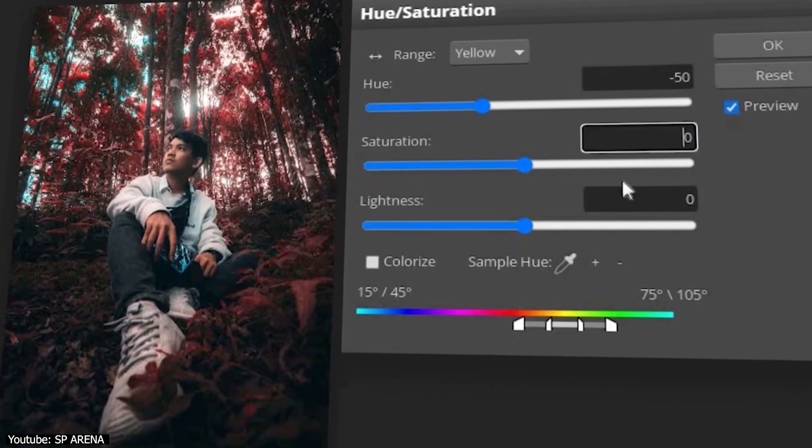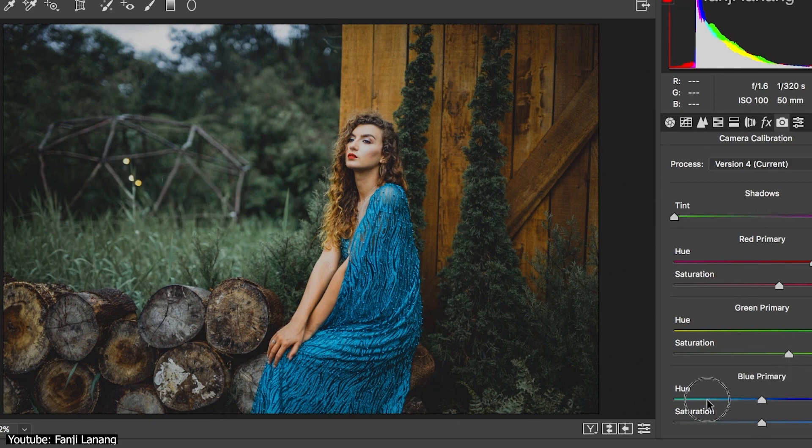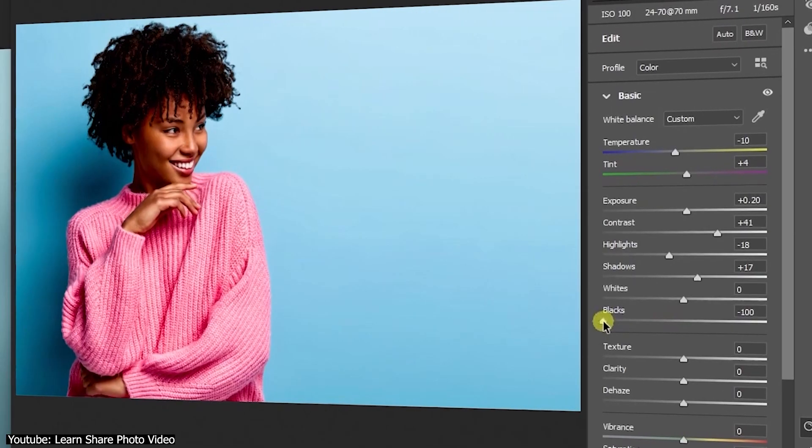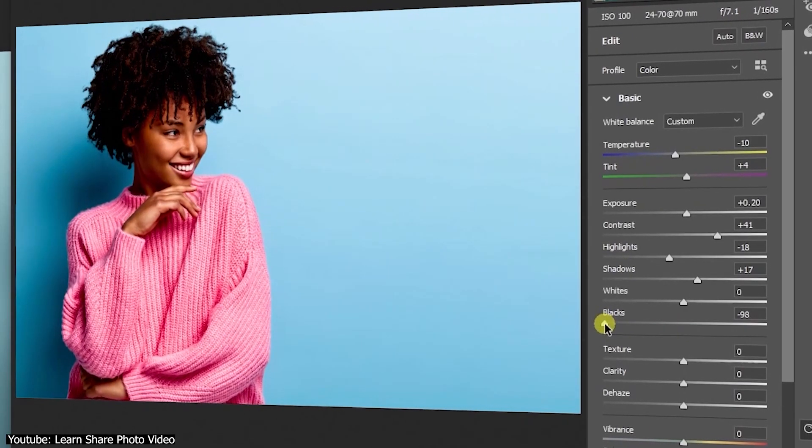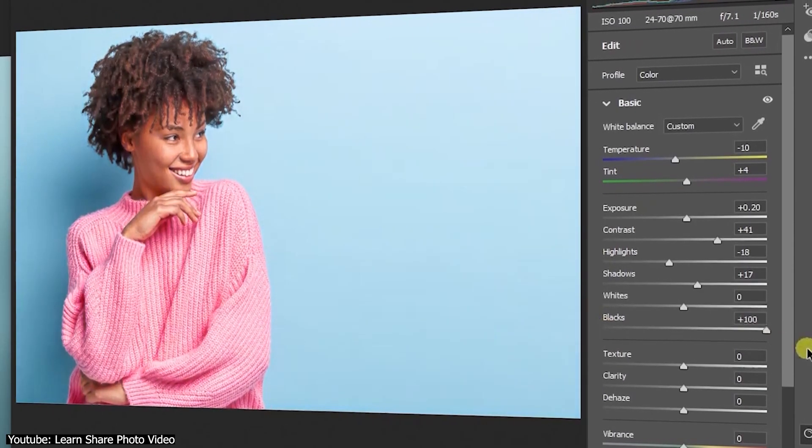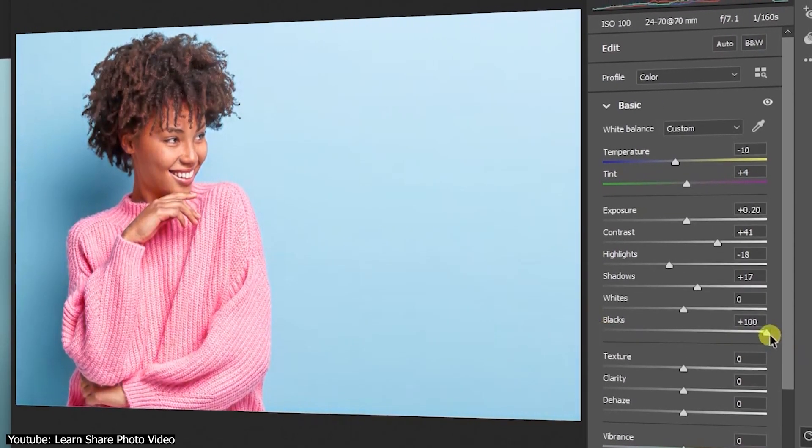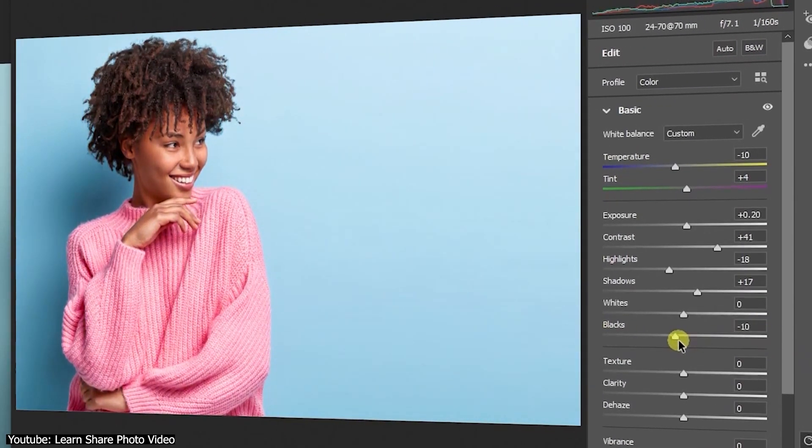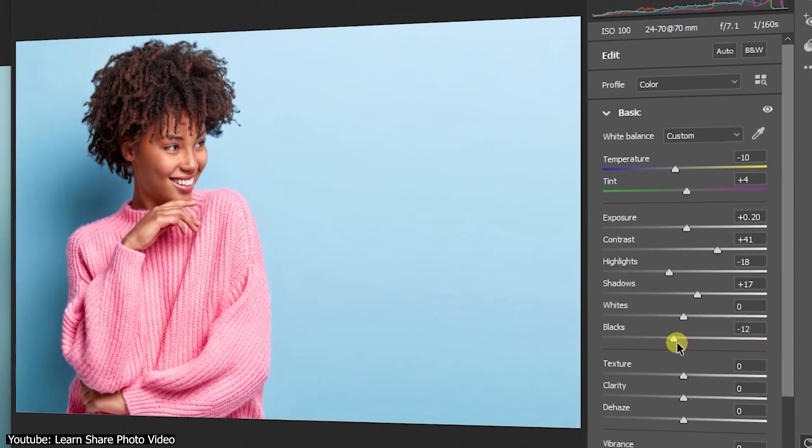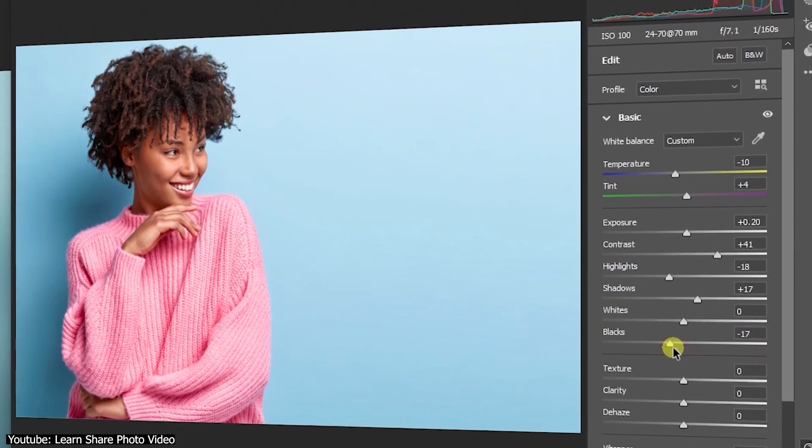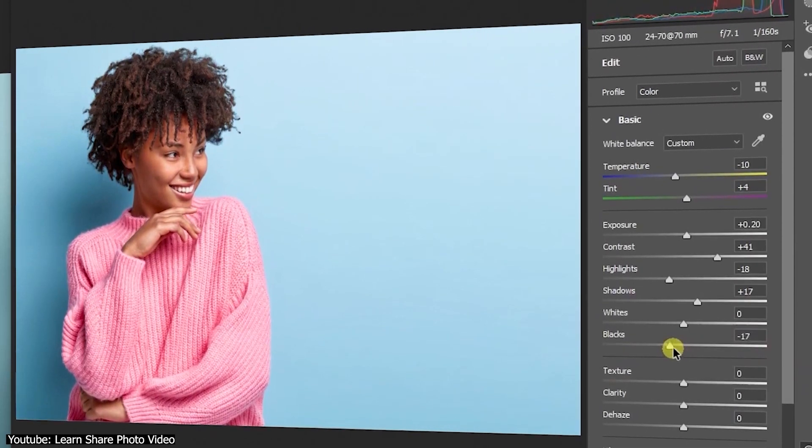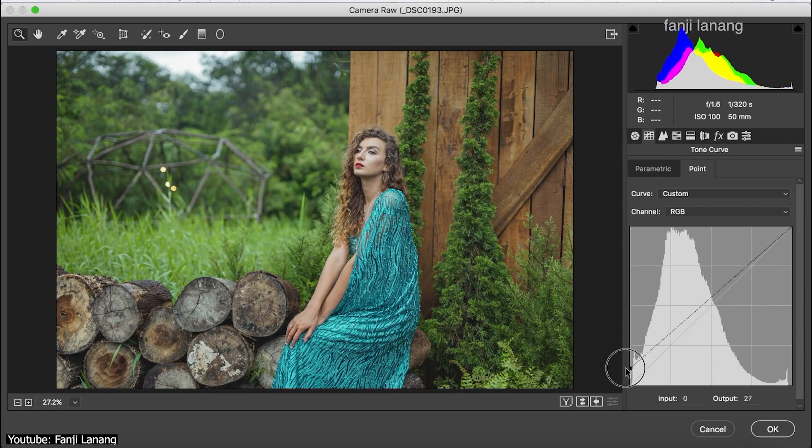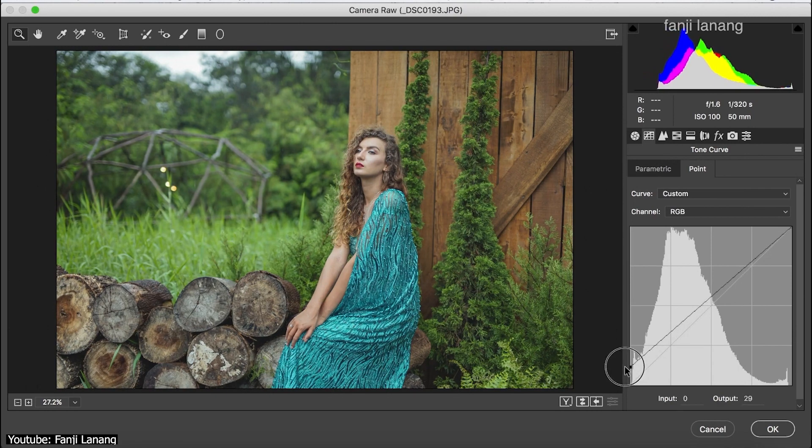However, it's missing the ability to independently adjust the blacks, whites, highlights, and shadows, as well as sliders for clarity and texture, which we can also do in Photoshop. Also, in Photoshop, you can add plugins to bring additional functionalities to boost your workflow and take your work to the next level.